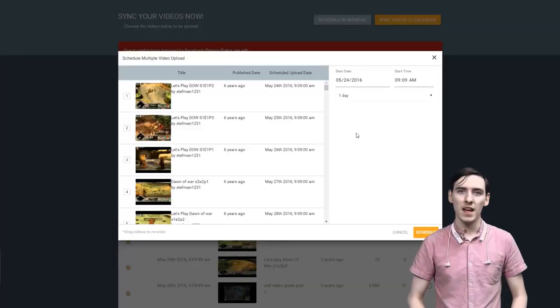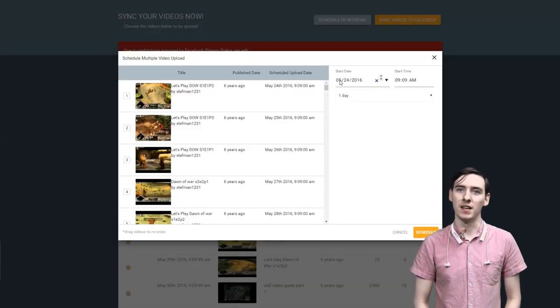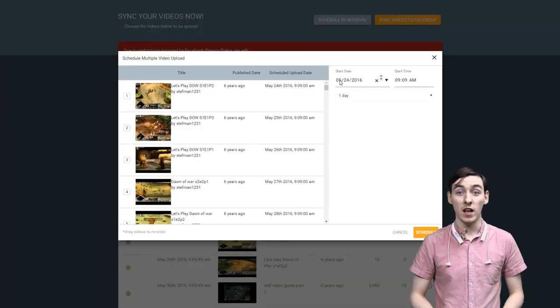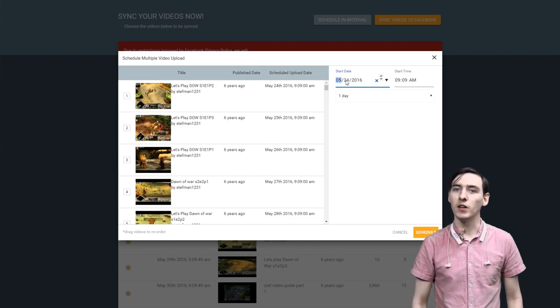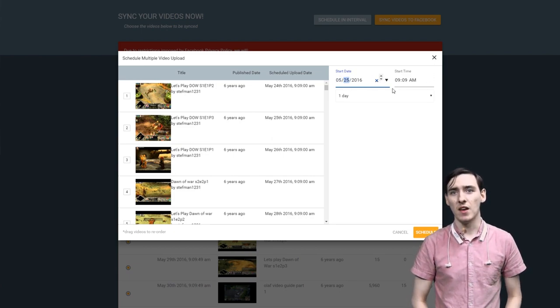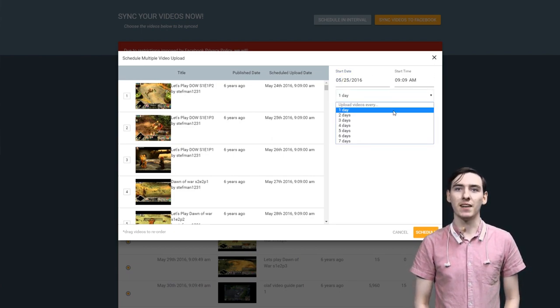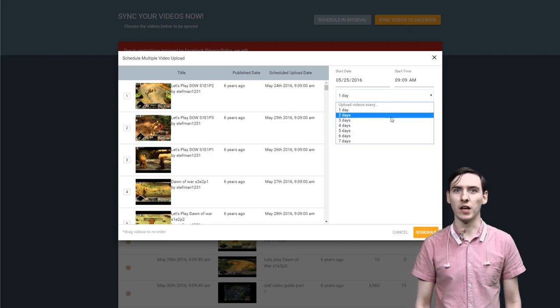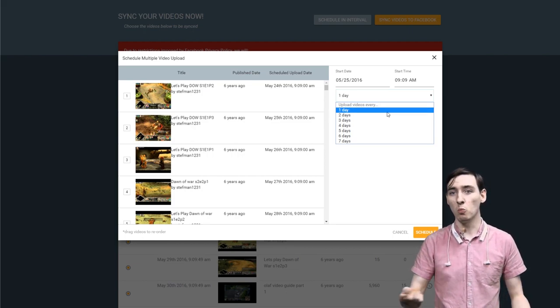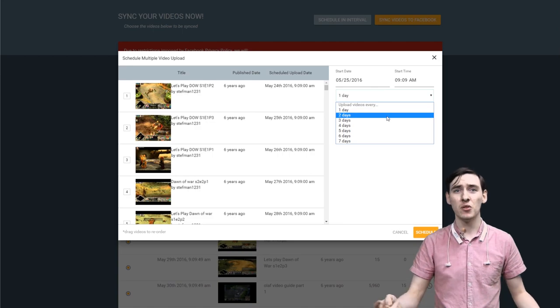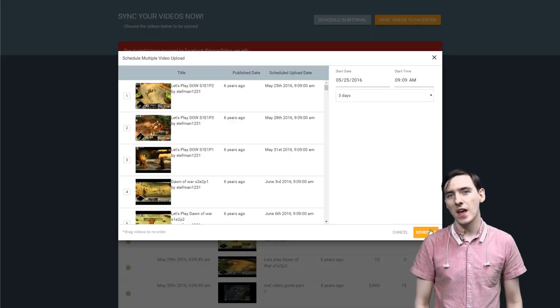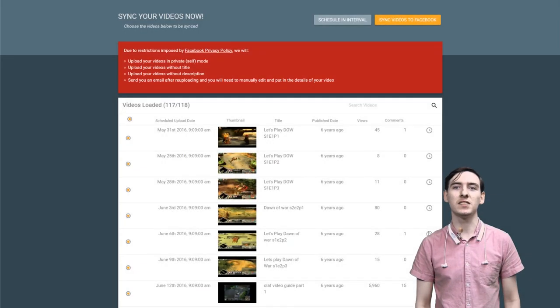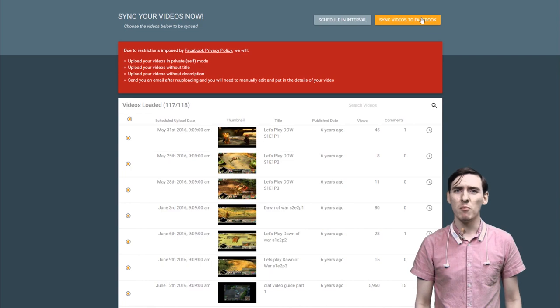George always comes first. Then we set the start time and date. This is when you want your uploads to start being processed. And then we'll use the drop down to select how often we would like our videos to be uploaded. Be it one video a day, one video every two days. I'll set one video to upload every three days because three is a magic number. Then we press schedule.